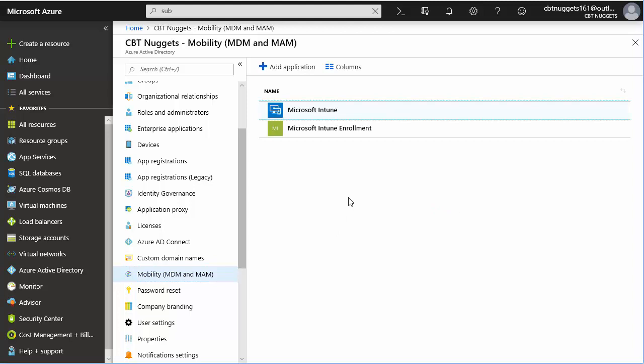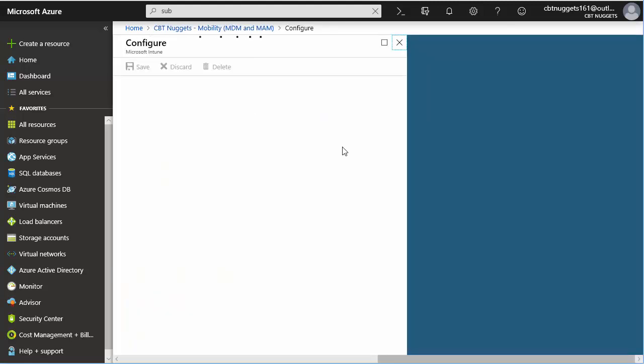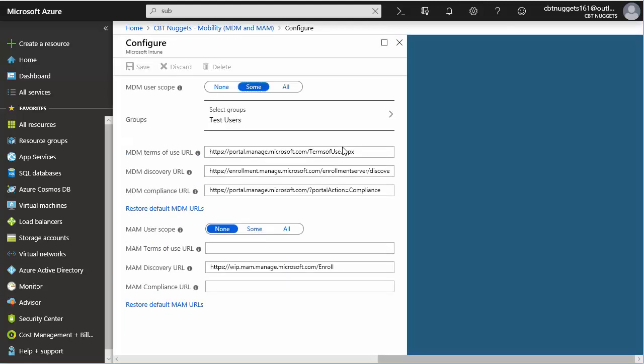and you're going to see this Microsoft Intune link. Notice there's the subcomponent of Microsoft Intune enrollment, but we are just going right straight to the Intune settings here.